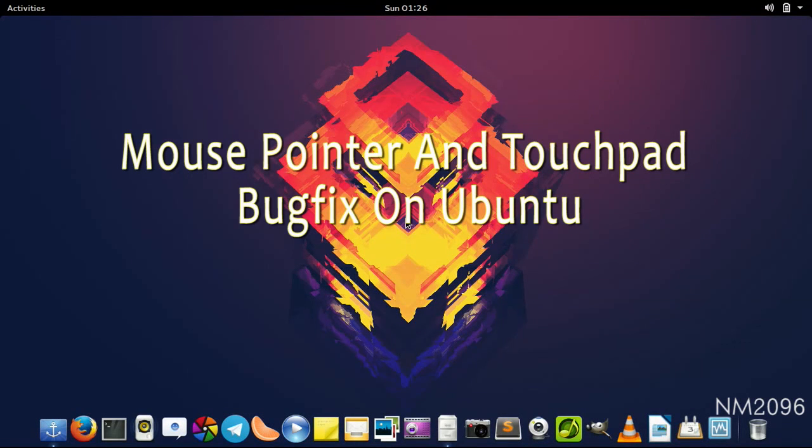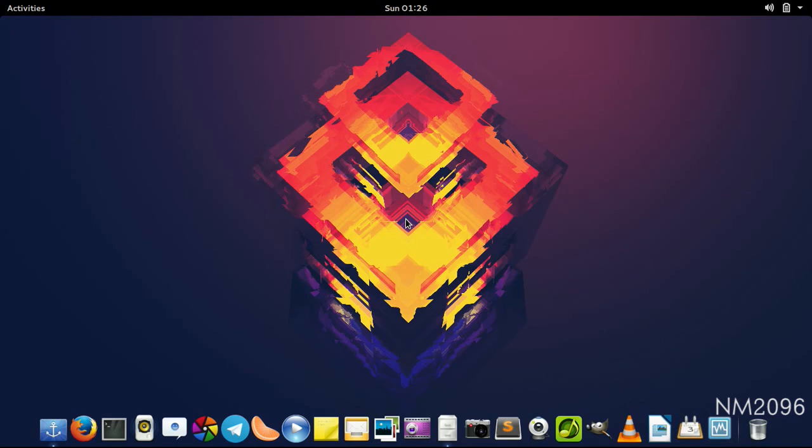This is my first video. This video is about fixing a bug in Ubuntu which causes the mouse pointer to move one inch left every three or four seconds, plus the touchpad doesn't work at all.